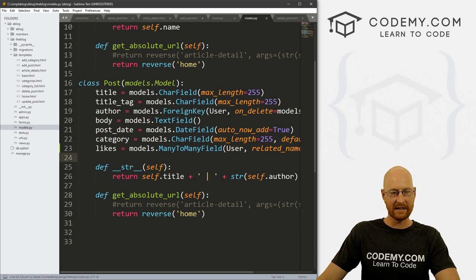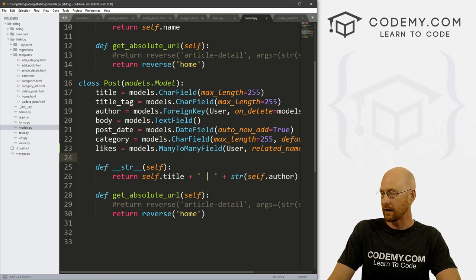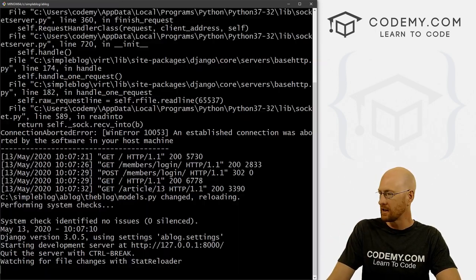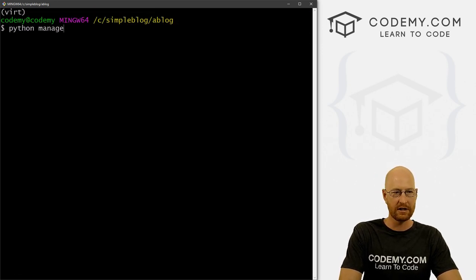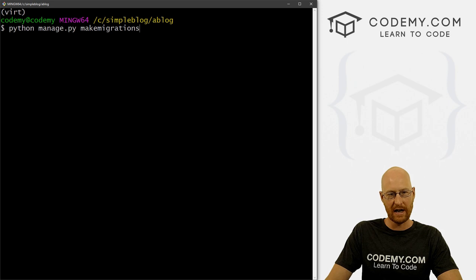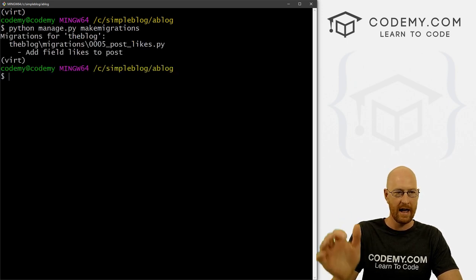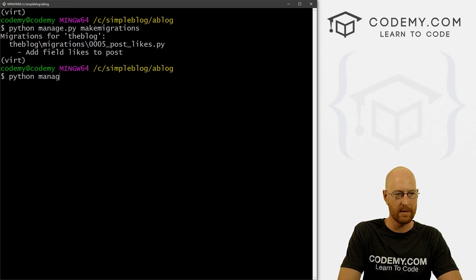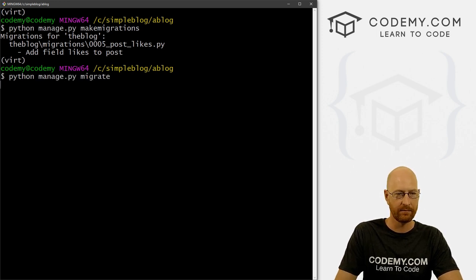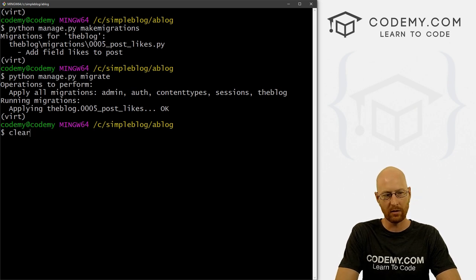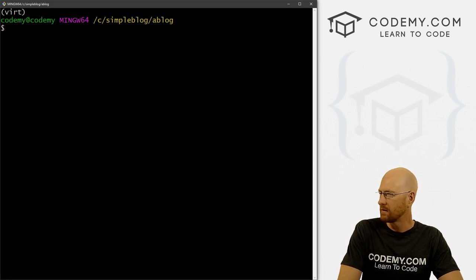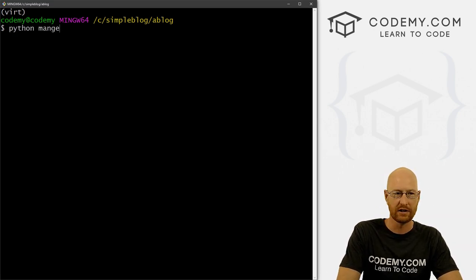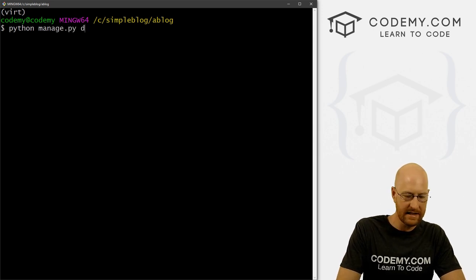Anytime we make a change to the database, we need to migrate — make a migration, and then migrate it. It's a two-step process. So let's Ctrl+C to break out of the server, and go python manage.py makemigrations. We're in our simple blog directory, our virtual environment is turned on. We've made our migration. Now let's go python manage.py migrate. And that's done. Now let's take a look at what we've actually done — we can pull up a shell here and look inside the database. You can go python manage.py dbshell.